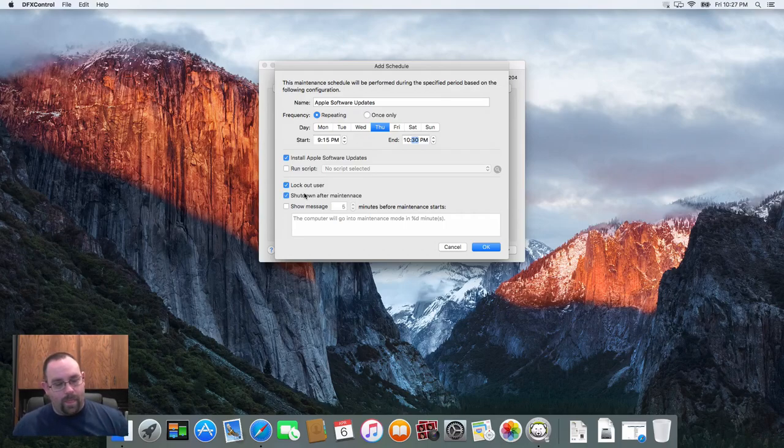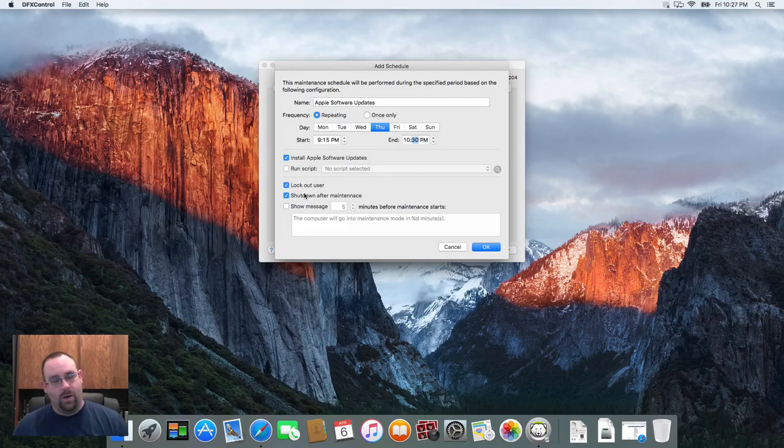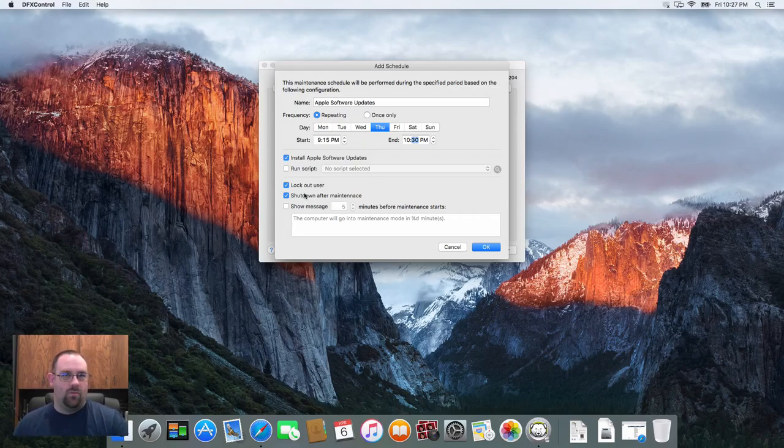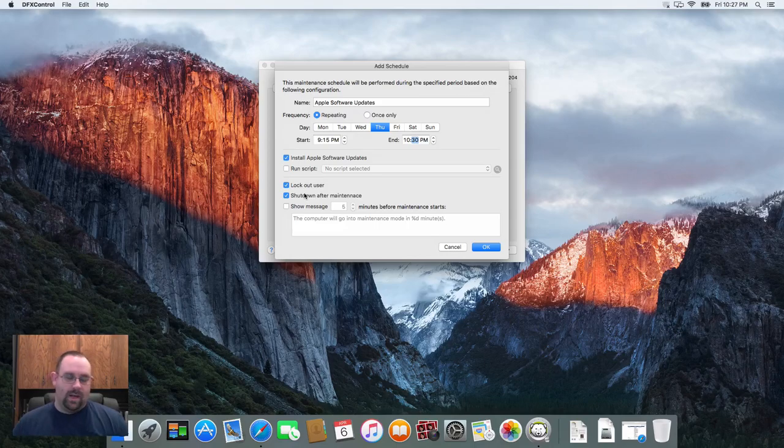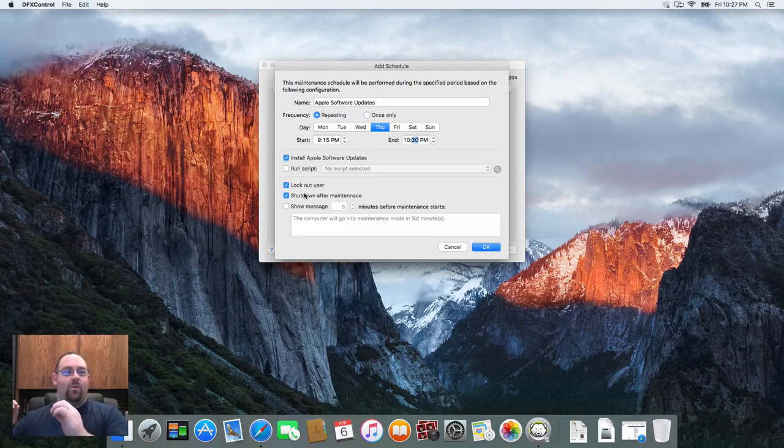This would be very useful if you're looking to make sure your machines don't get left on all night or aren't running for a long period of time. But if you're going to schedule multiple maintenance tasks to run, so let's say I want to do Apple software updates between 9:15 and 10:30.